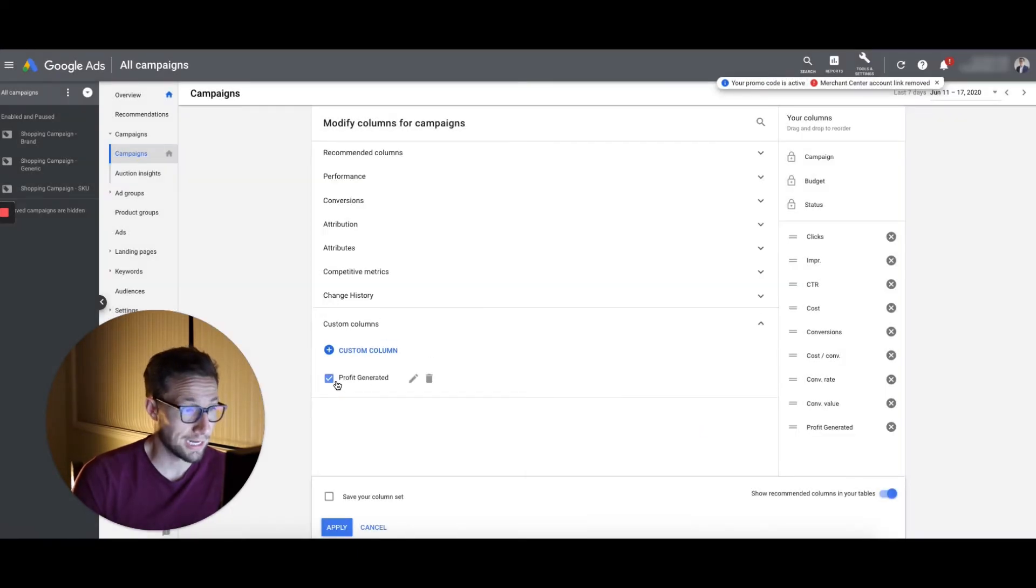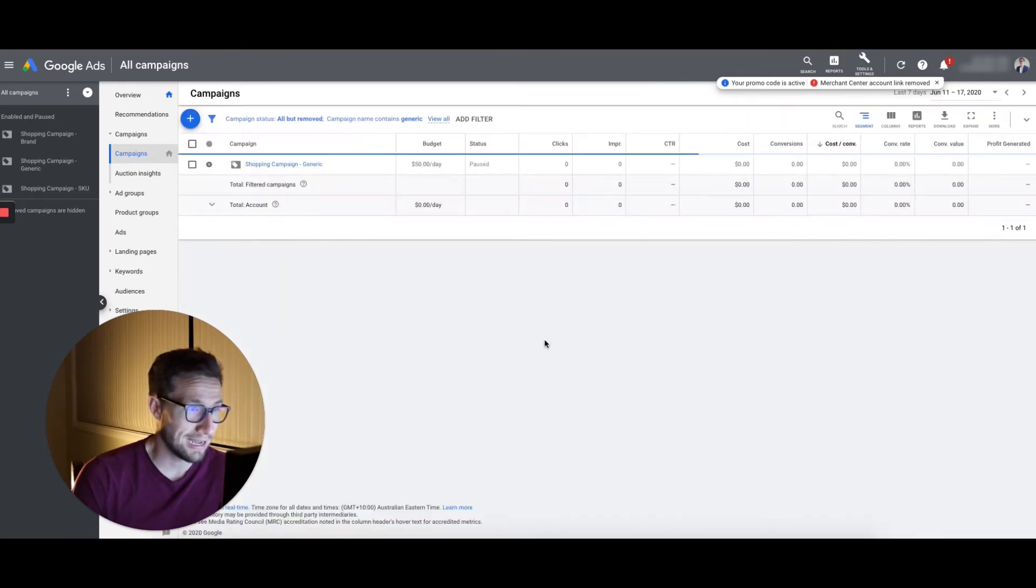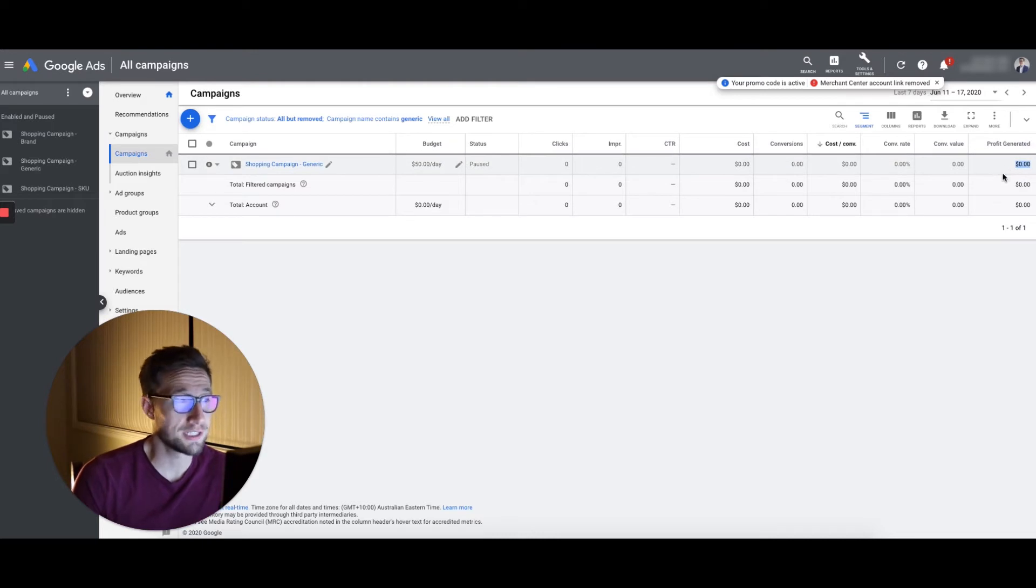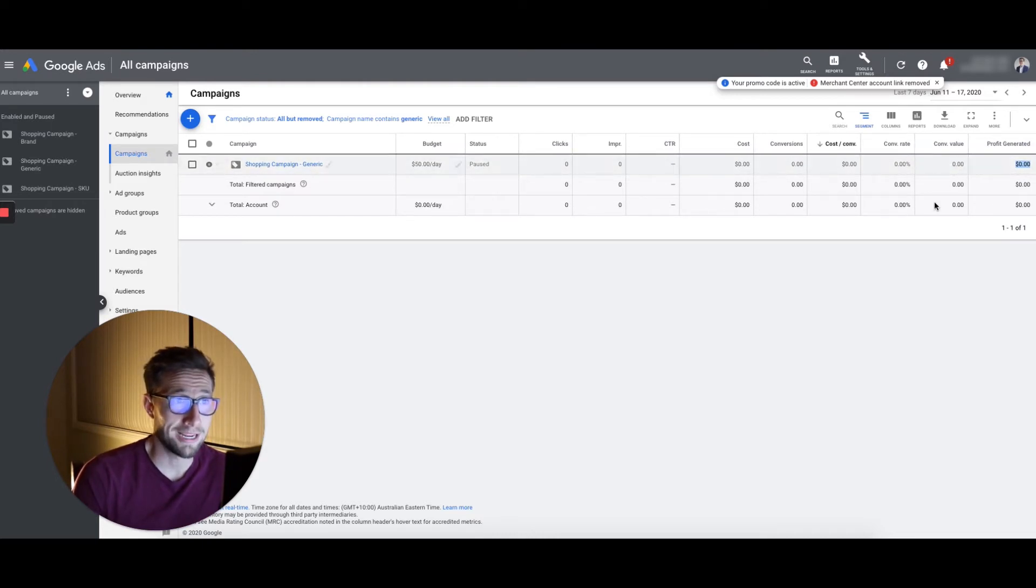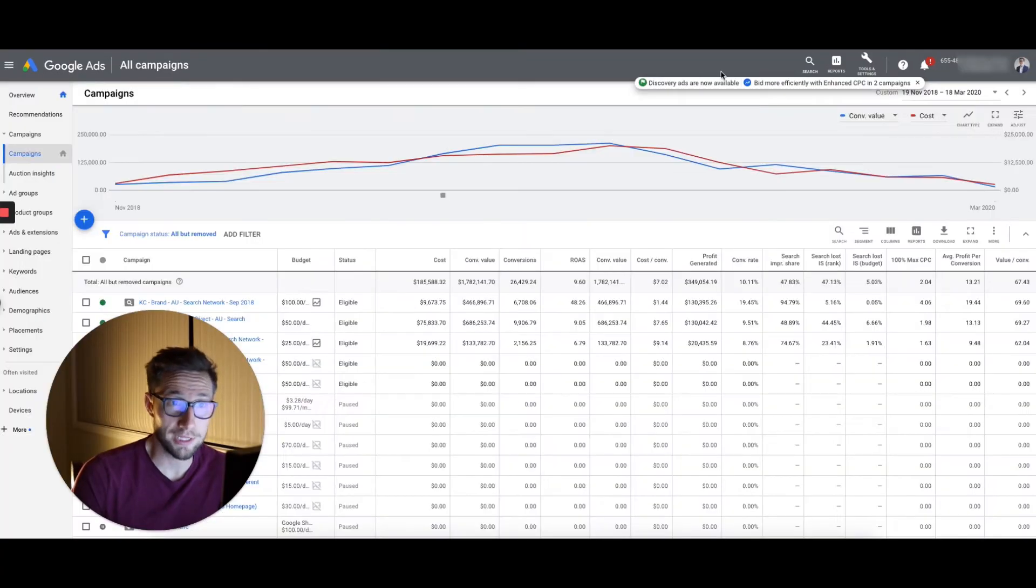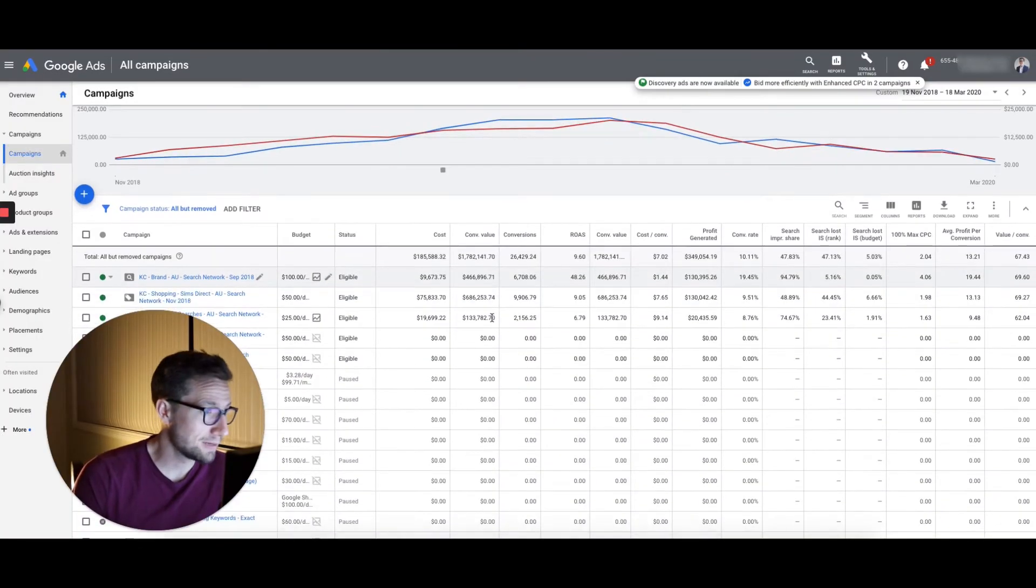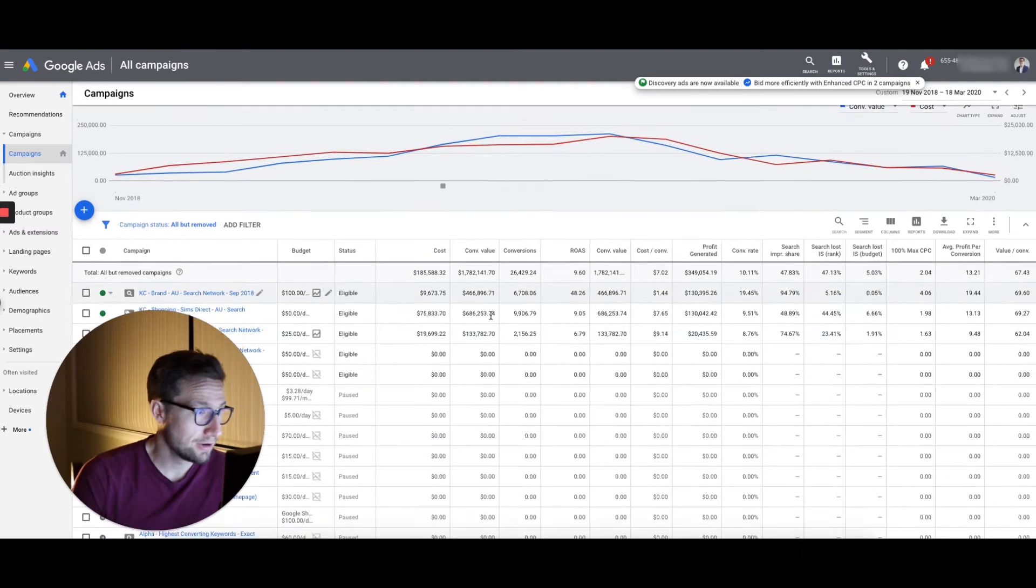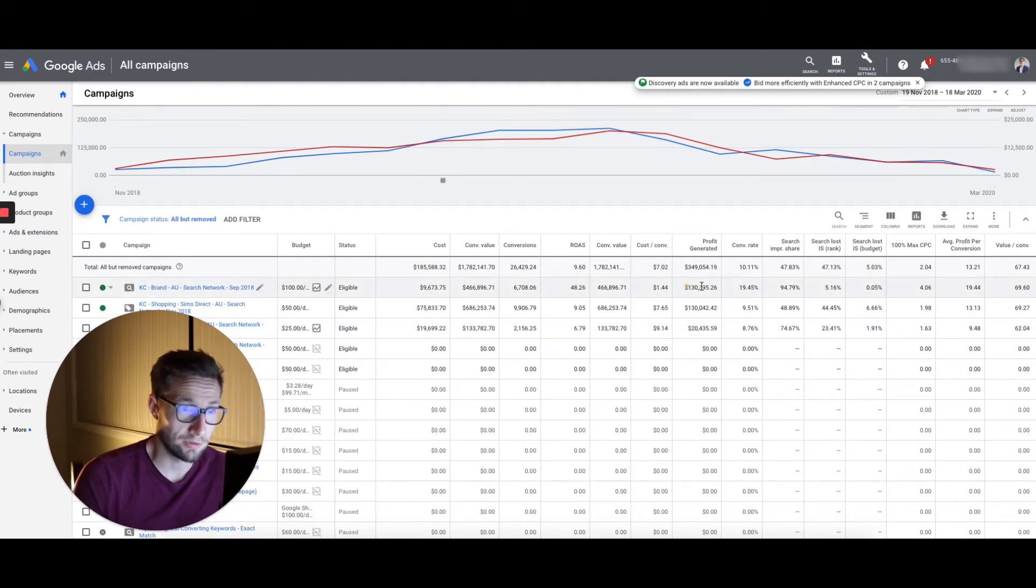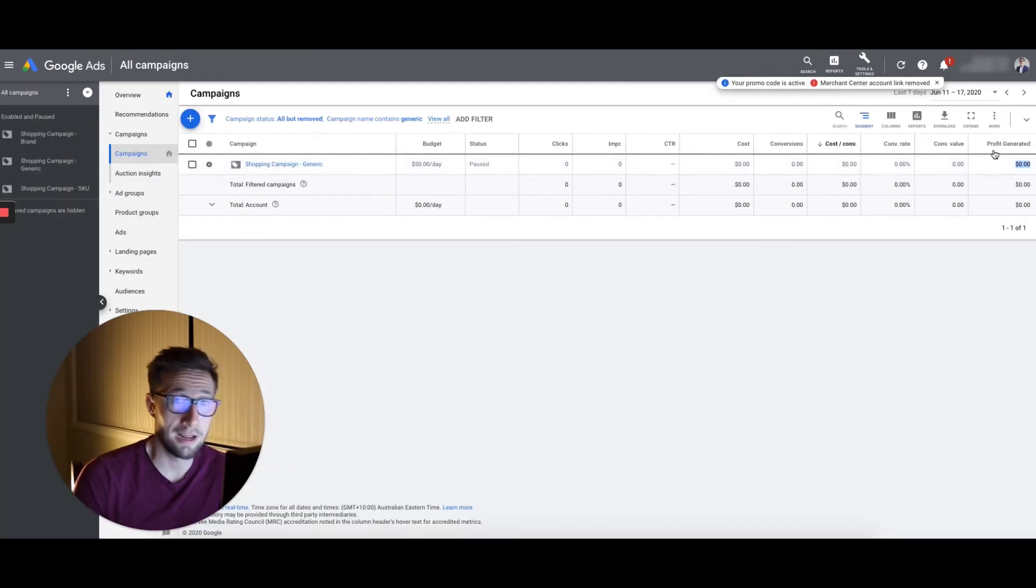Once it goes in, it's selected here, it's over here in the columns and we click apply and we'll be able to see it over here. It's a fresh account. So this doesn't have any data in here, but I can show you another account to give you an idea of what that looks like. Let's go over to this one here. For example, this account here, we have profit generated here. So it shows it on the whole account level and then on a campaign basis too. So if I go back to this account, that's how you get profit generated.